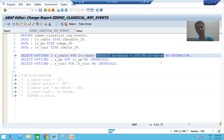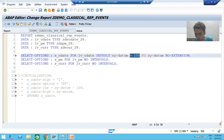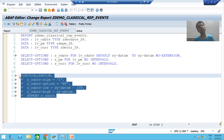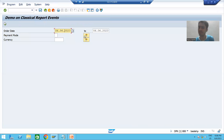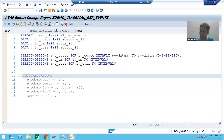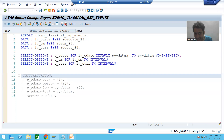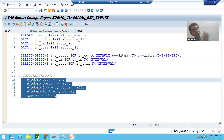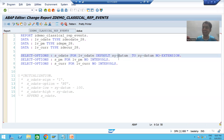Suppose you have a requirement where low will be sy-datum and high will also be sy-datum — in that case, if you are giving values using the DEFAULT keyword or using initialization, no problem, you can go either way. But if you want to assign default values based upon logic, calculation, or formulas, at that time you cannot use DEFAULT — you need to compulsorily write logic as part of the initialization event, because writing logic is only possible there.